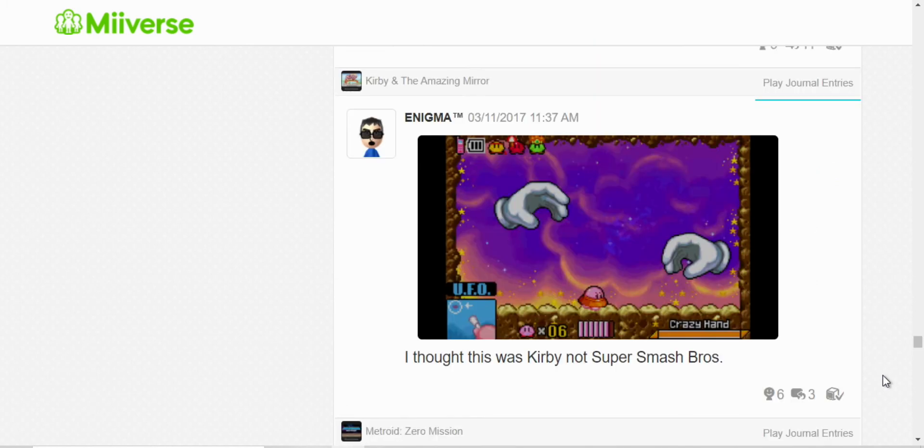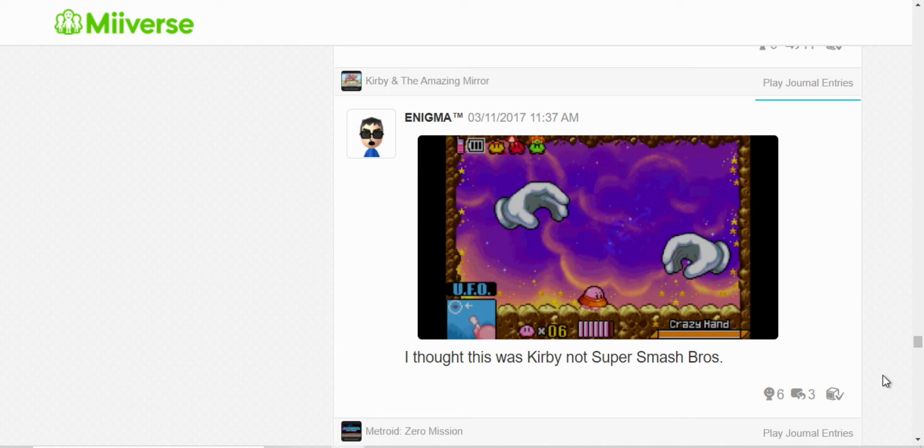Yeah, well, technically they are made by the same person. You know, the Kirby series and Super Smash Brothers. But I just posted, but yeah, you fight Master Hand and Crazy Hand in The Amazing Mirror. They're a boss, it's a boss fight. Well, you fight, you can fight Master Hand individually, but here, it was both of them.